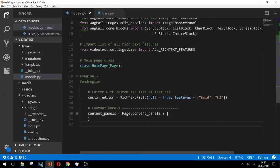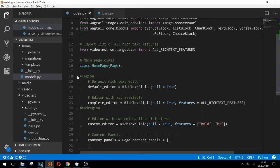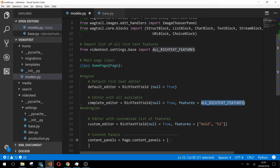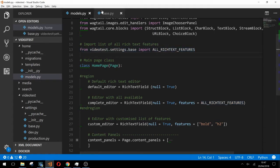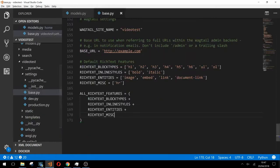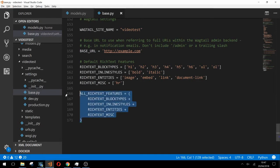We've done things a little differently with our complete editor. If we take a look at it you can see that we've passed in a variable called all rich text features. That variable is imported here from our base.py file. Looking at our base.py file we have the all rich text features list defined here at the bottom which is just created from the amalgamation of the lists above.